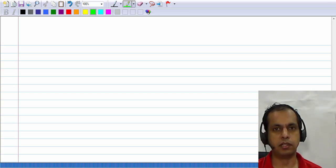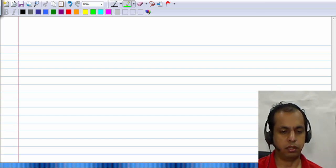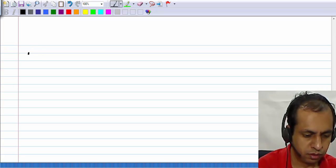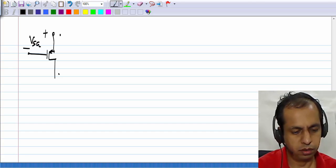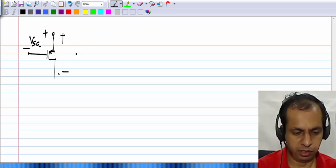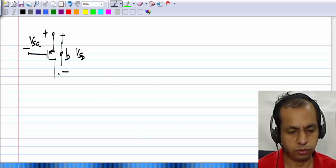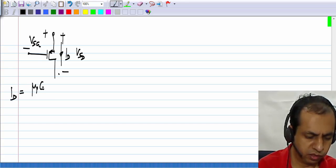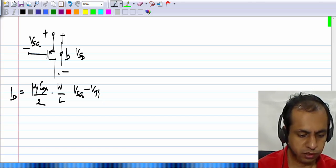We have looked at the model of the PMOS transistor, and seen that it is exactly the same as that of the NMOS transistor, but with currents and voltages reversed in polarity. Now, we will look at the small signal picture of the PMOS transistor. The large signal characteristic is described in terms of VSG and VSD, and the drain current ID is written as a function of these two voltages. Writing only the saturation region equation: ID = μP·Cox/2 · W/L · (VSG − VTP)².